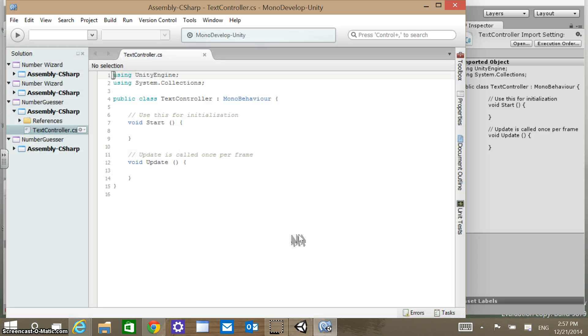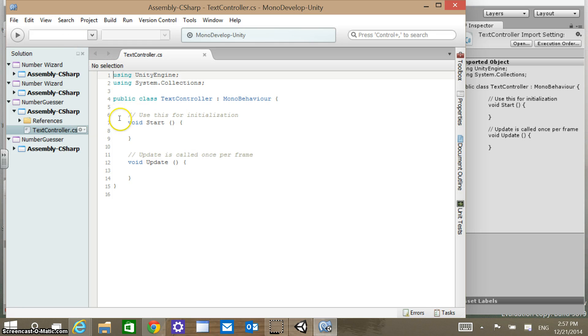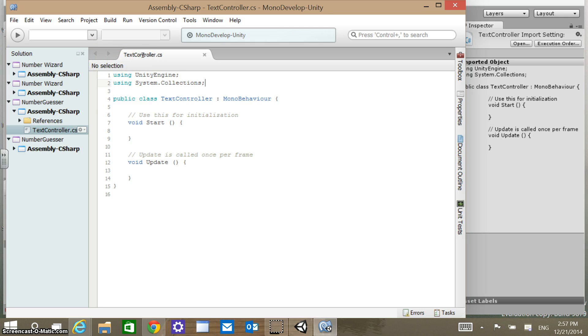Mono Develop is kind of fired up there. A familiar look to us if you're coming from a C Sharp background already, some using statements at the top here. We're going to add one that's going to allow us to interact with those UI elements.